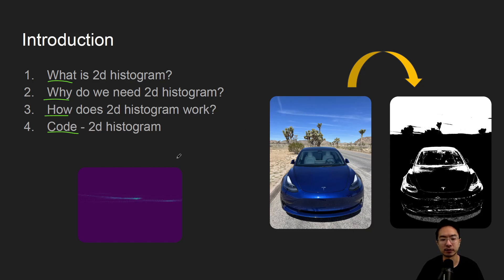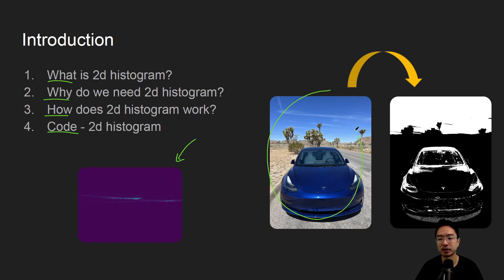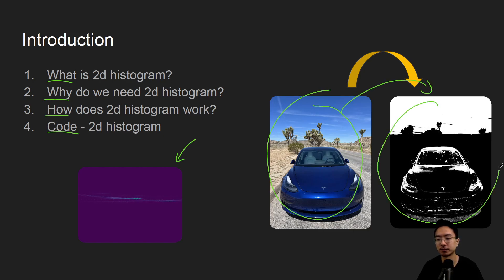So by the end of this video, we will understand what this image here means on the bottom and how we could convert this image here on the left to this image here on the right.